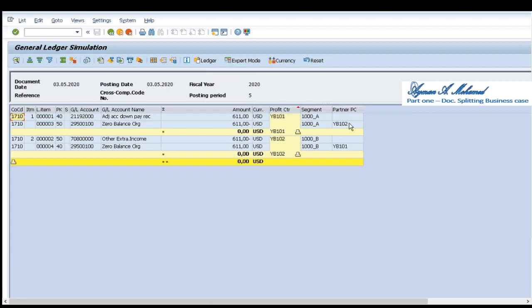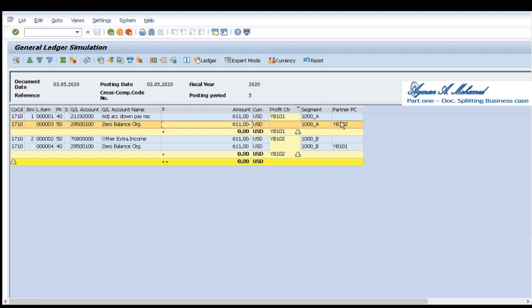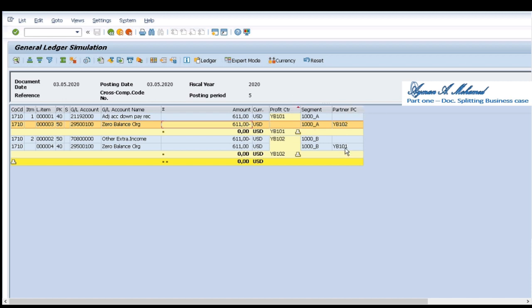Which you're representing from where this transaction comes or this zero balancing item, the transaction comes from this partner profit center. This means that this is zeroized against branch number one for branch number two and this branch number one zeroized against branch number two.